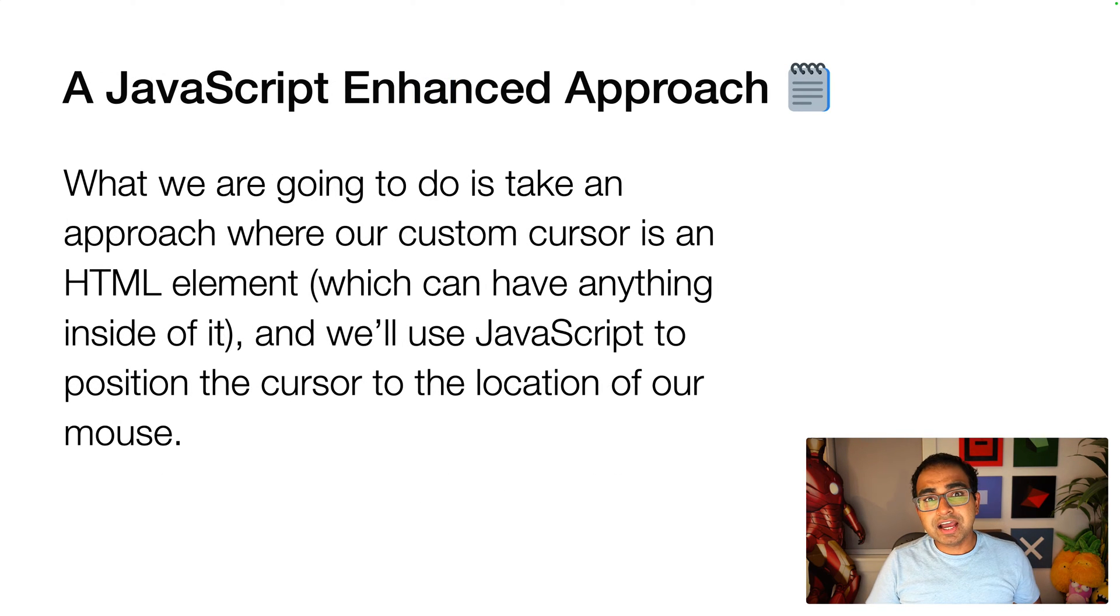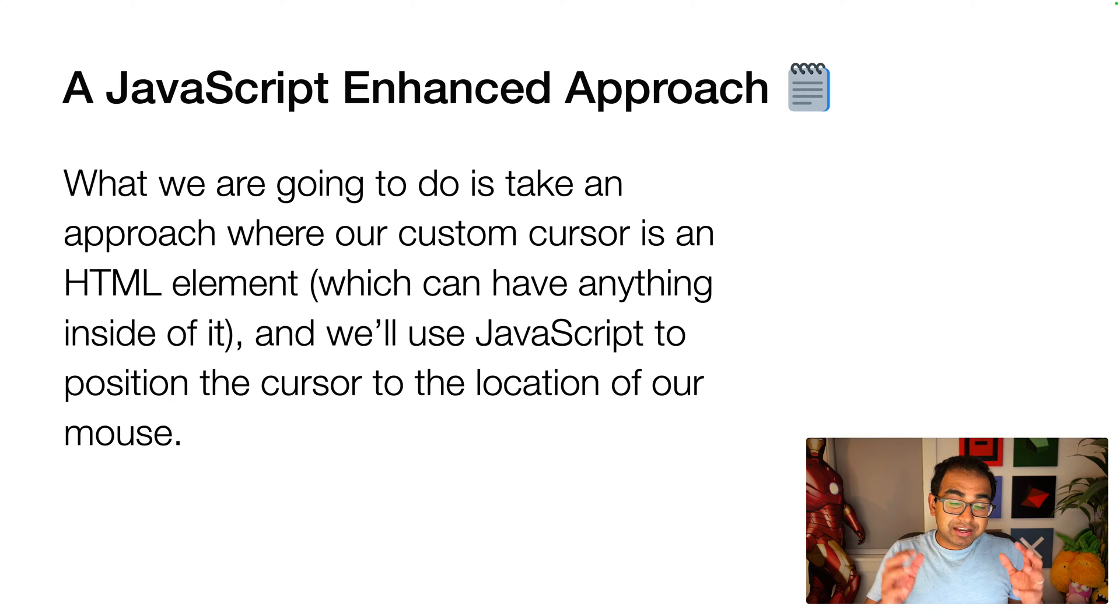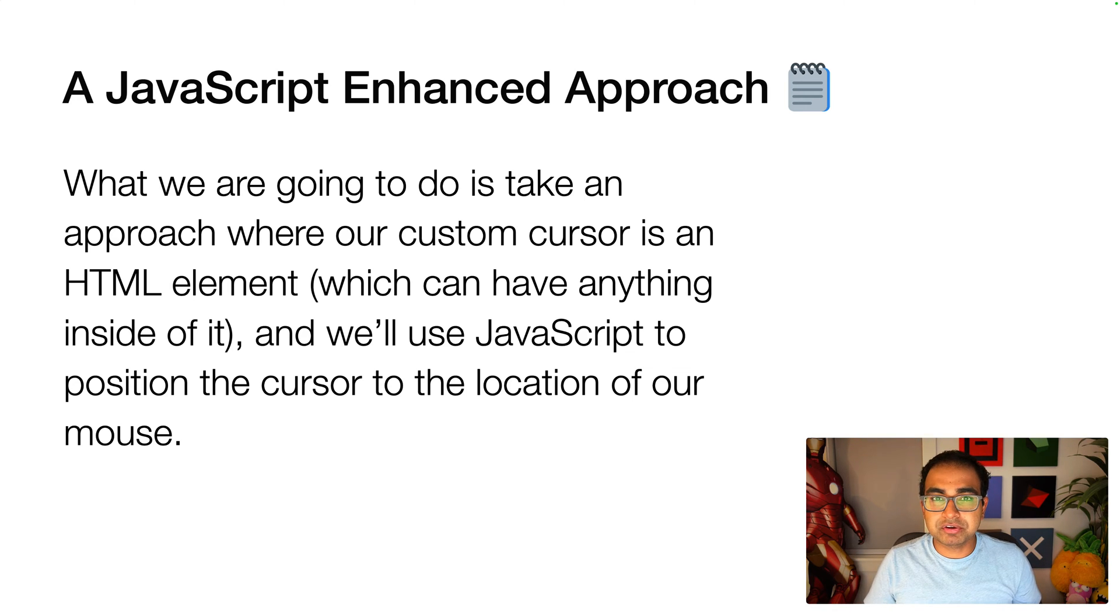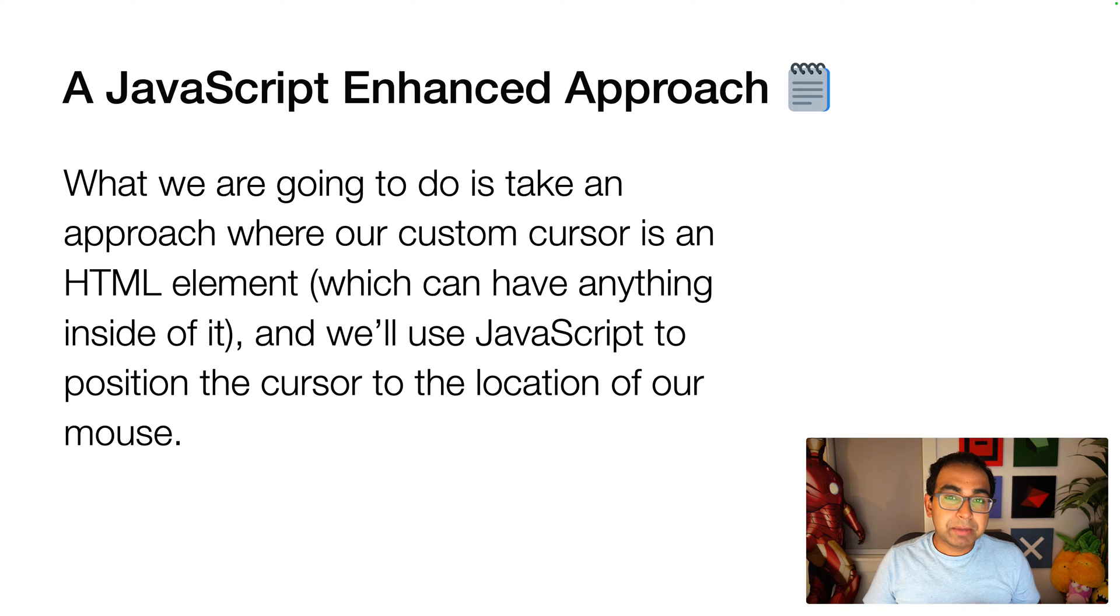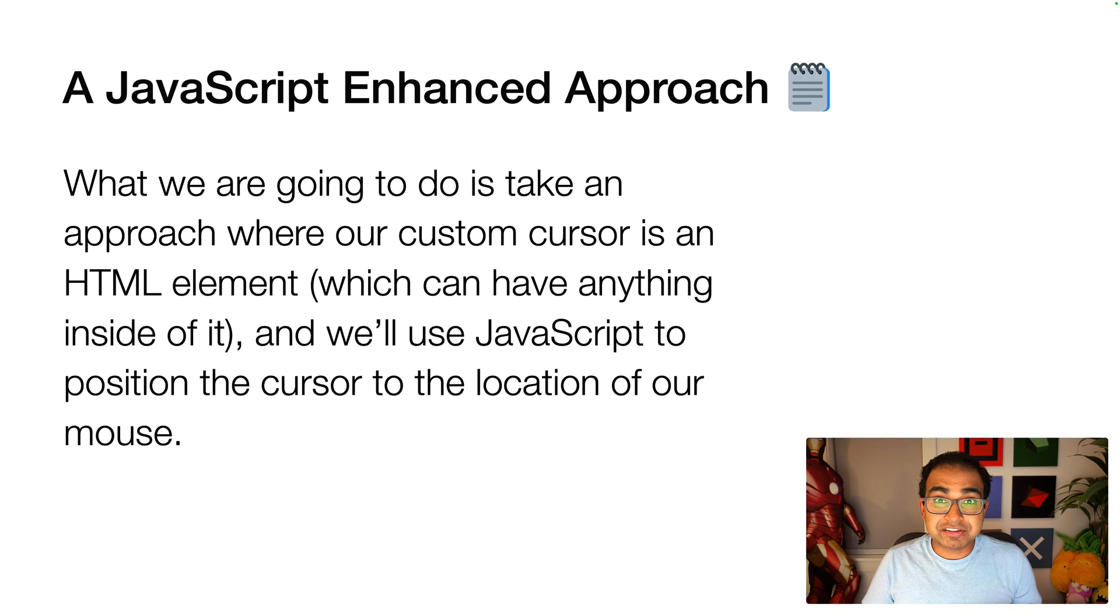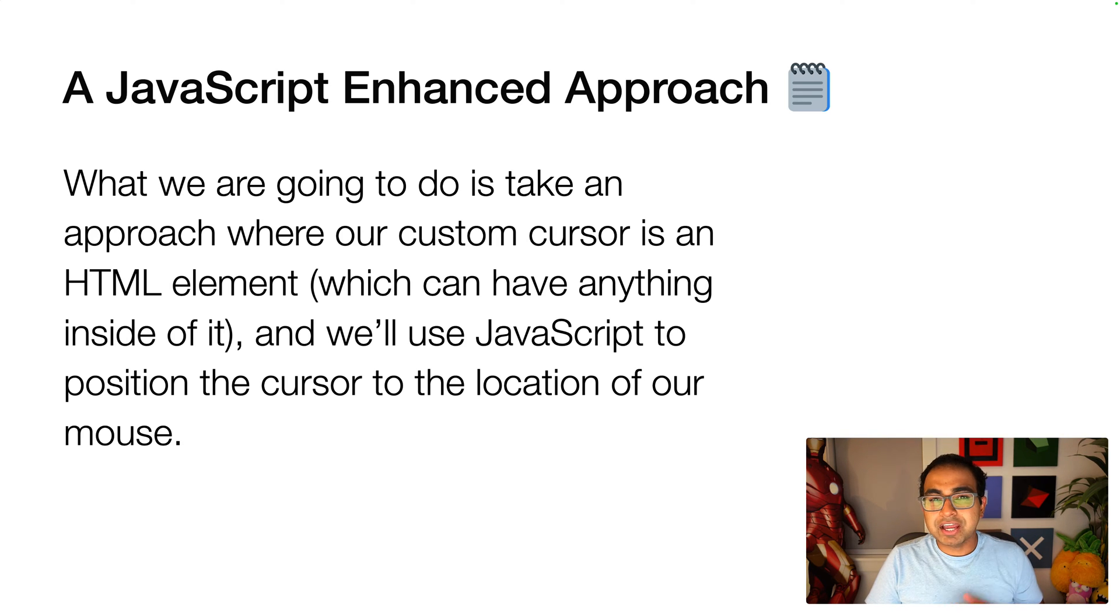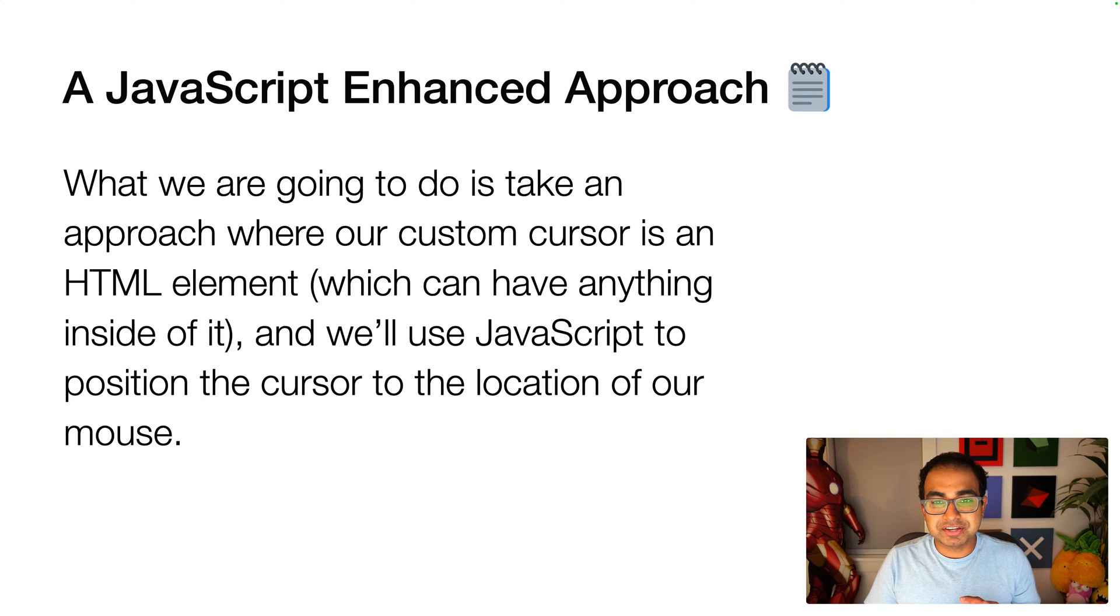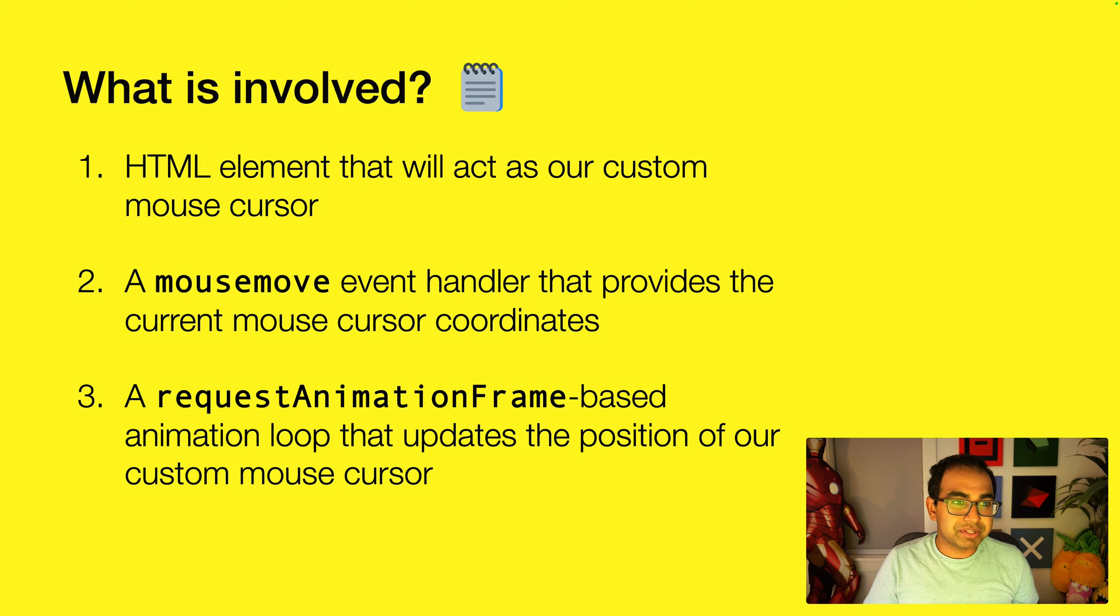Instead, I prefer an approach that is a JavaScript enhanced approach where we take our custom cursor and specify it as just a blob of HTML. It could be an image, could be a div with many elements in it, could be as elaborate or as simple as you want, but the control and flexibility you have is entirely your own. So you have a lot of flexibility here. We'll be using JavaScript to position the cursor to location of our mouse, which gives us added capabilities.